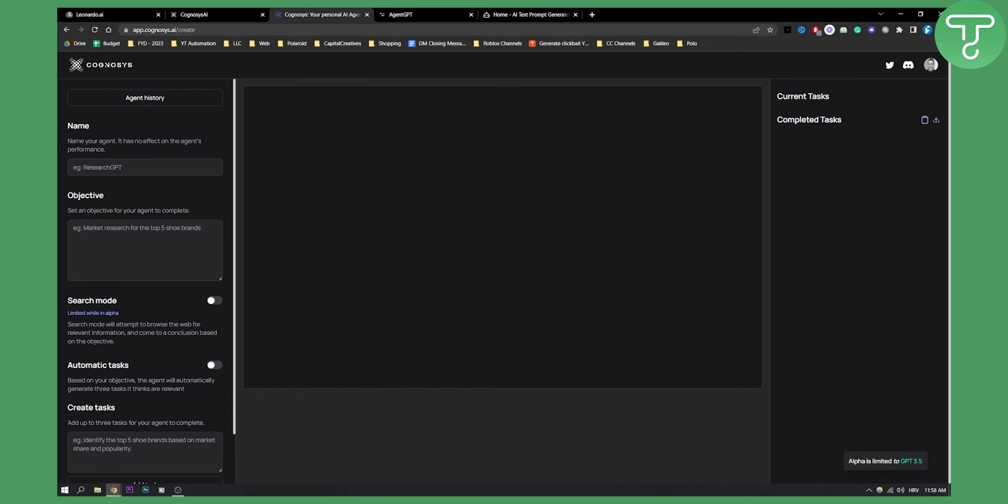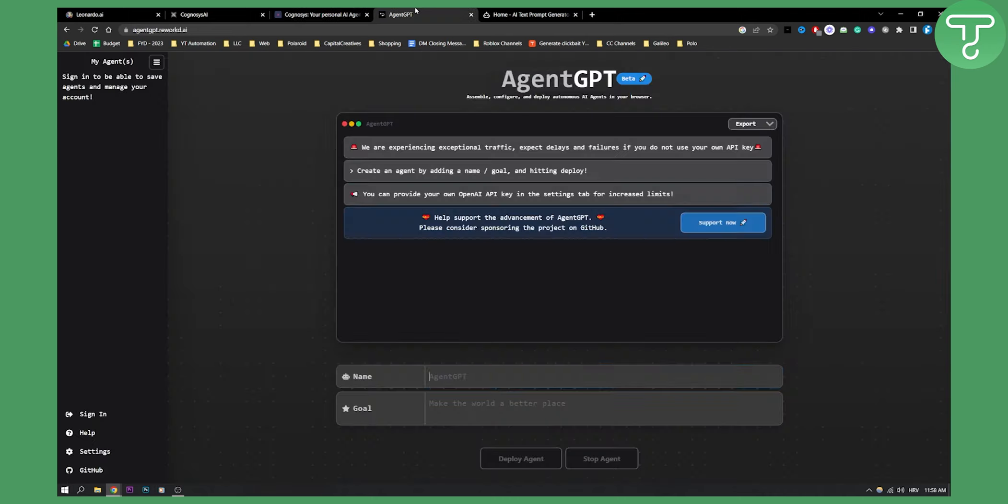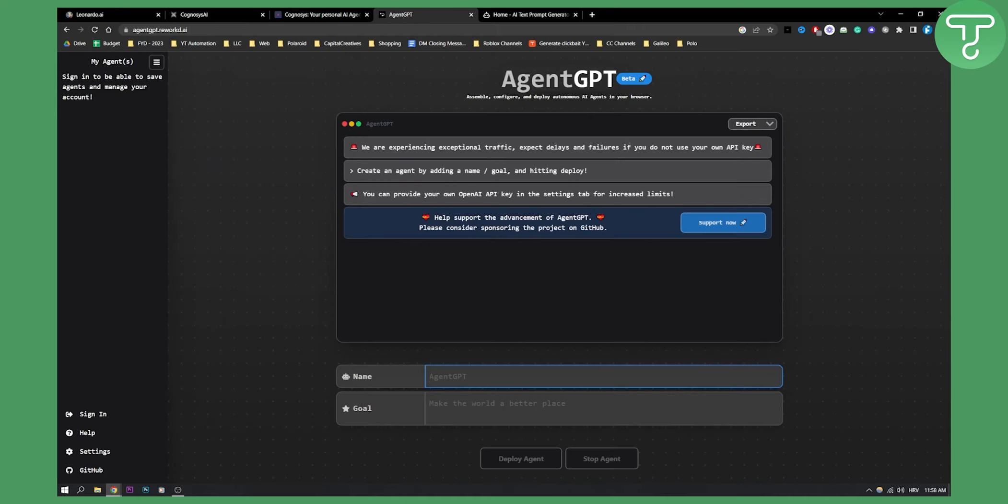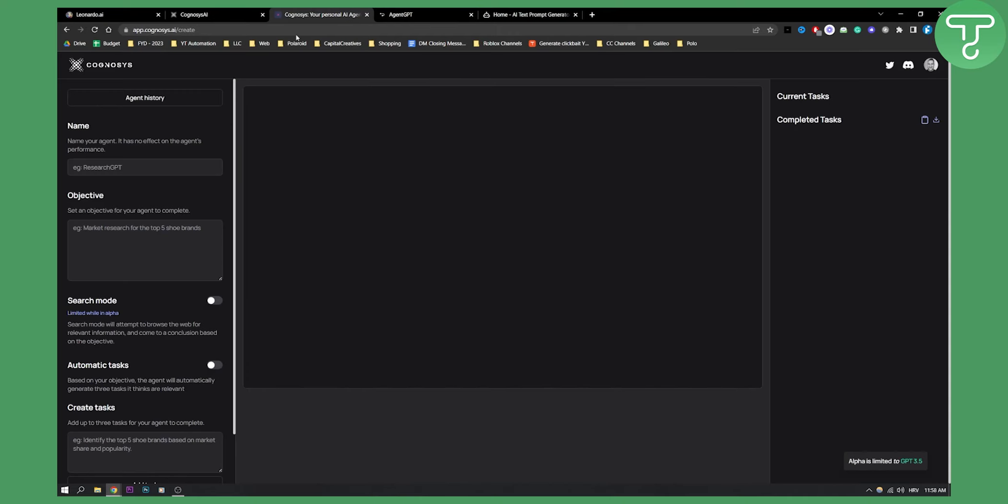So basically here you can put the name of your agent. This is just like in Agent GPT, the name of it and the goal. So here you have the objective. The objective is basically kind of like the goal in Agent GPT and then here you can put search mode if you want to search or browse.